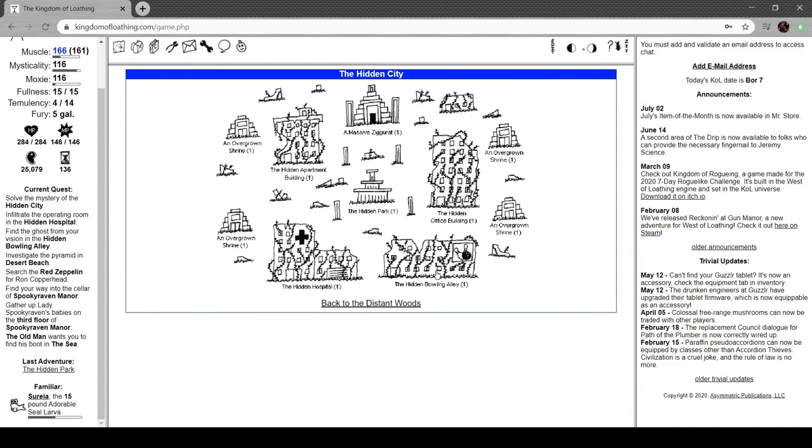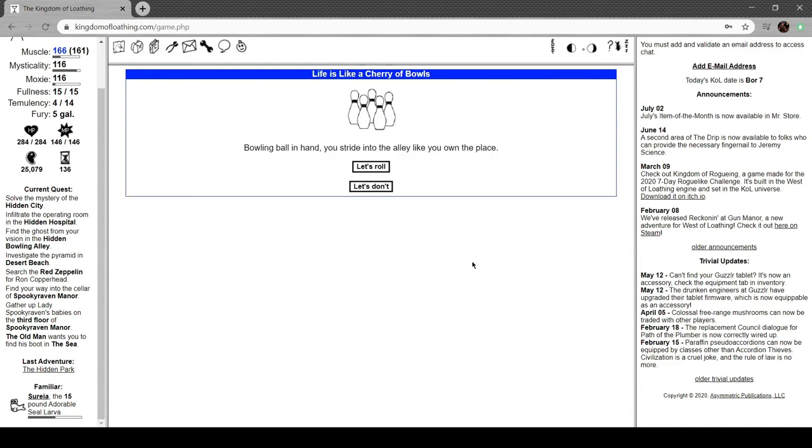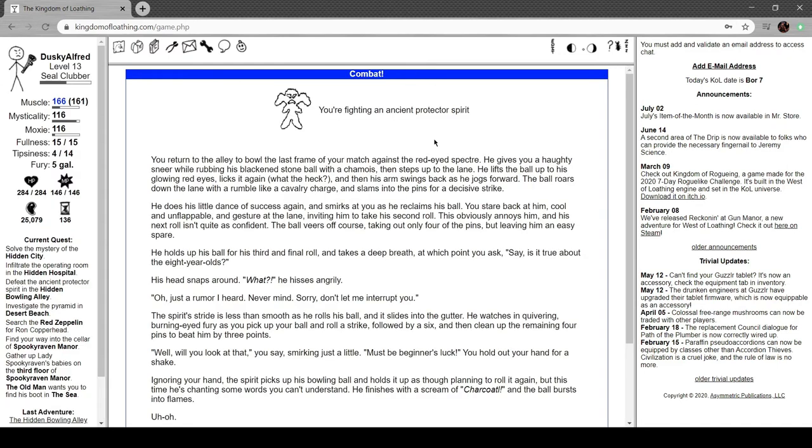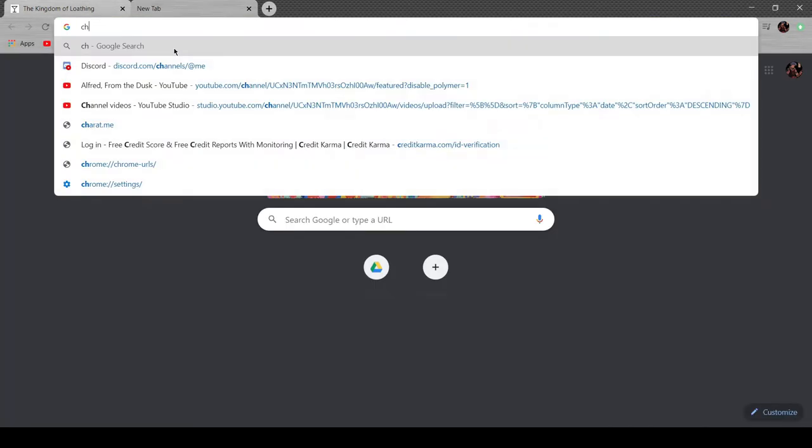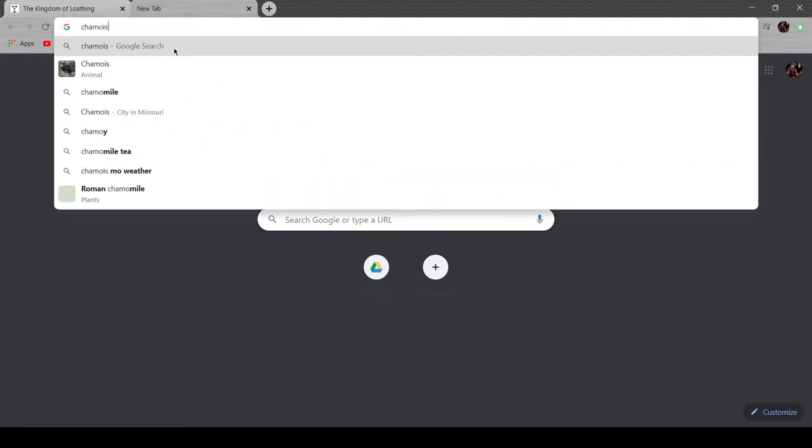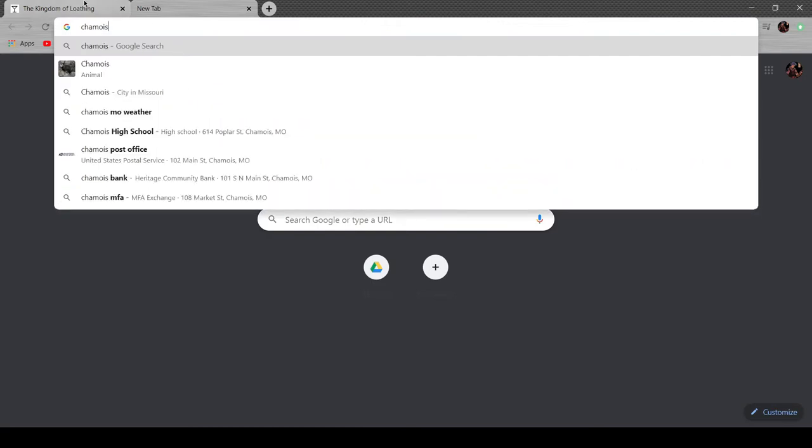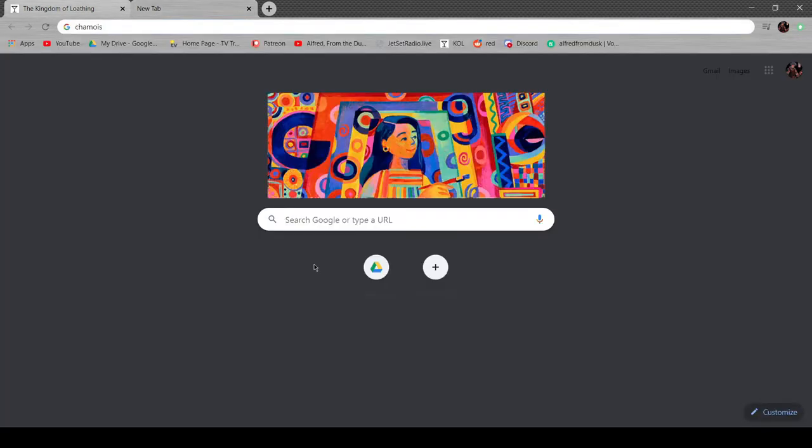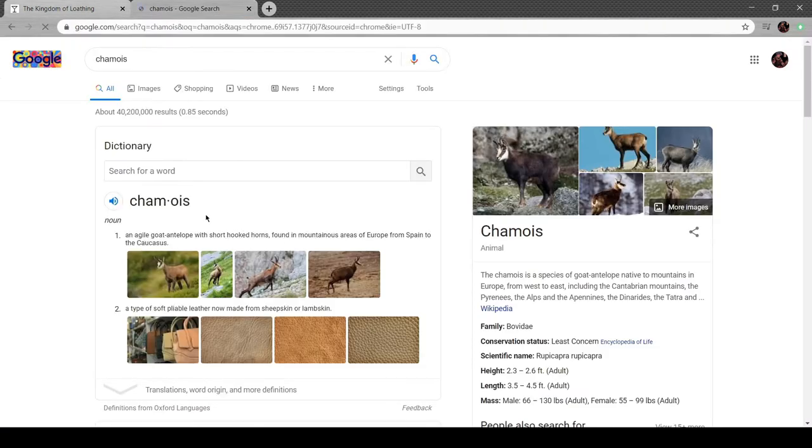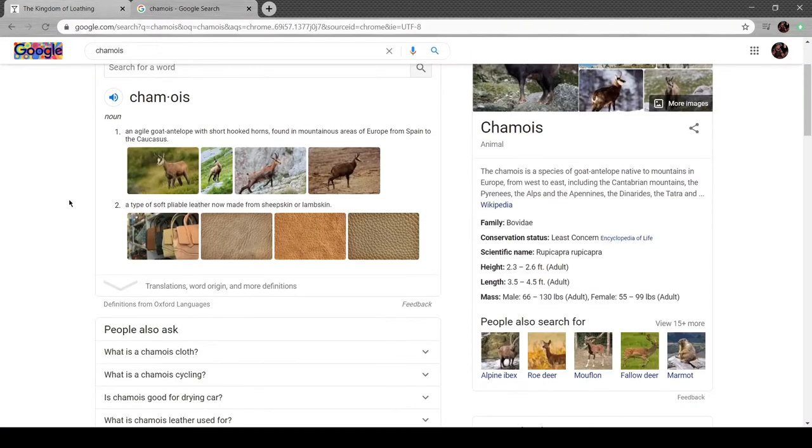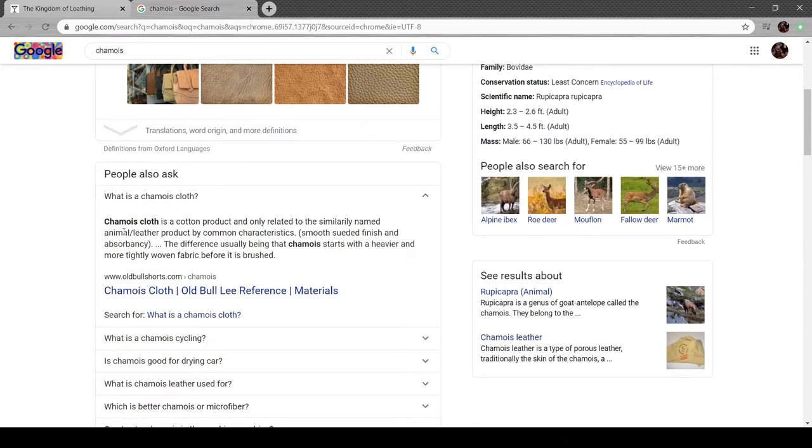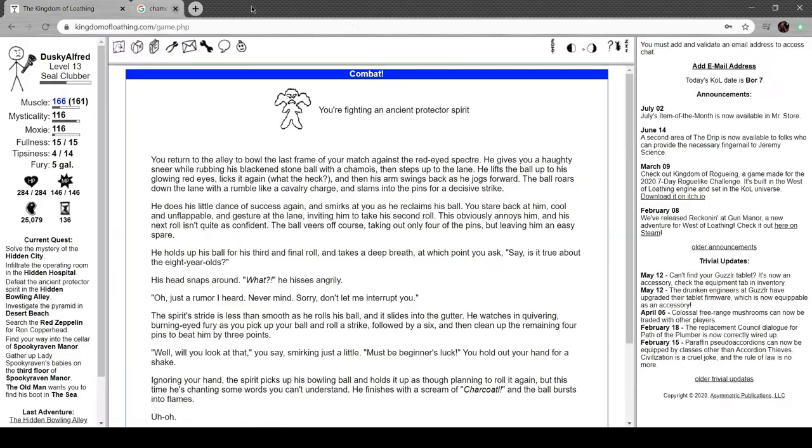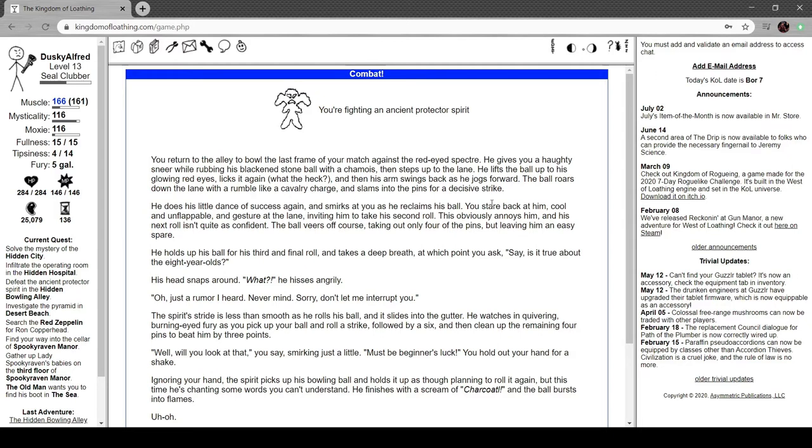Found a bowling ball. Let's roll. You're fighting an ancient protector spirit. You return to the alley to bowl the last from your magic. It's the red-eyed specter gives you a haughty sneer while rubbing his blackened stone with a chamois. That's a real thing by the way, it's what chamois is based off of.